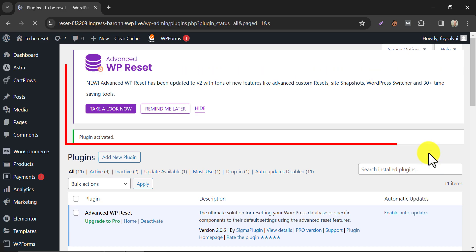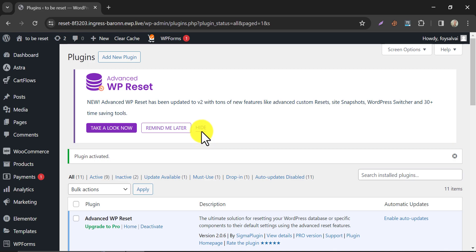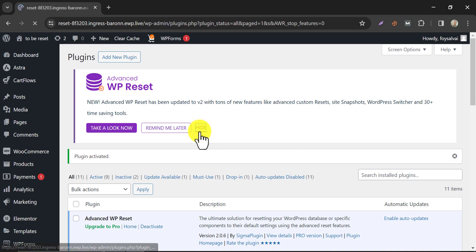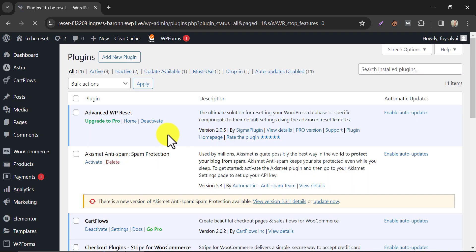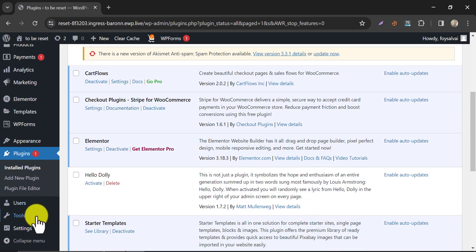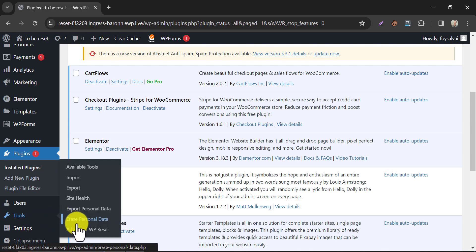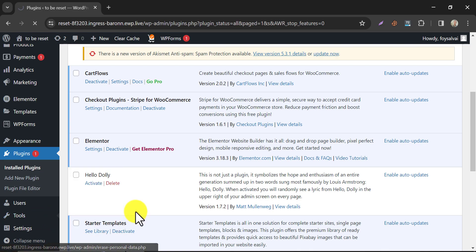You may see some notifications from this plugin - hide them if you want. After activating the plugin, you will see a new option added under the tools section. Click on Advanced WP Reset.